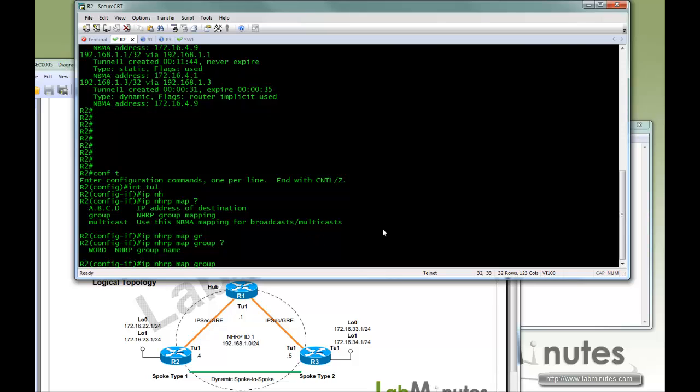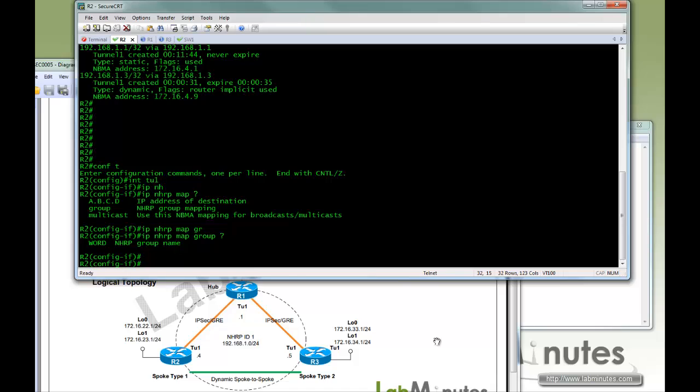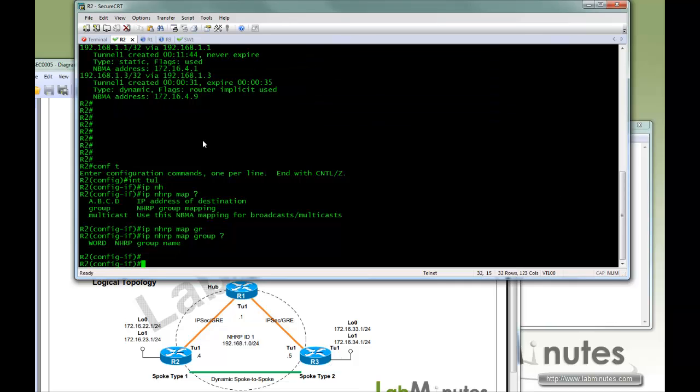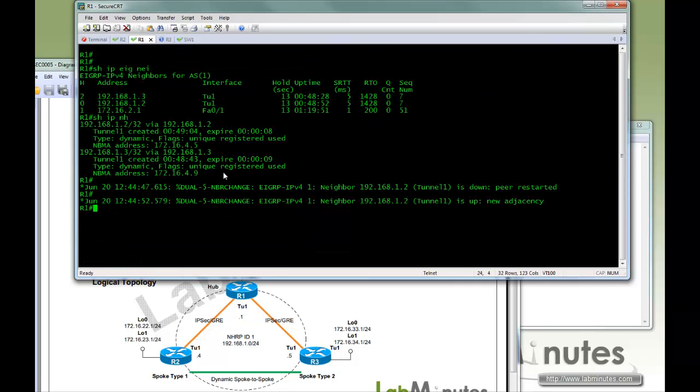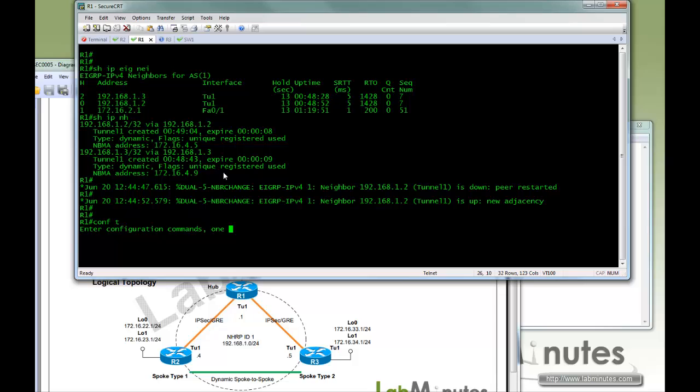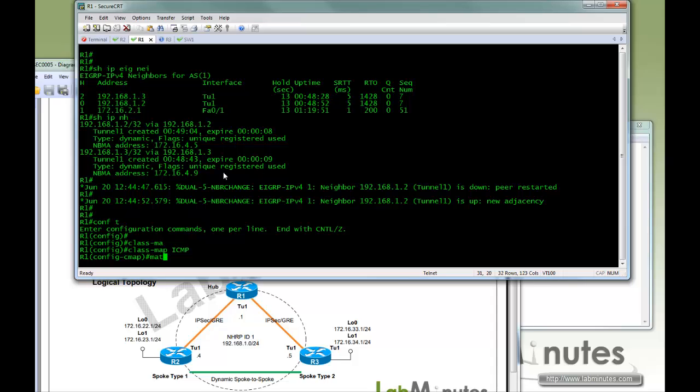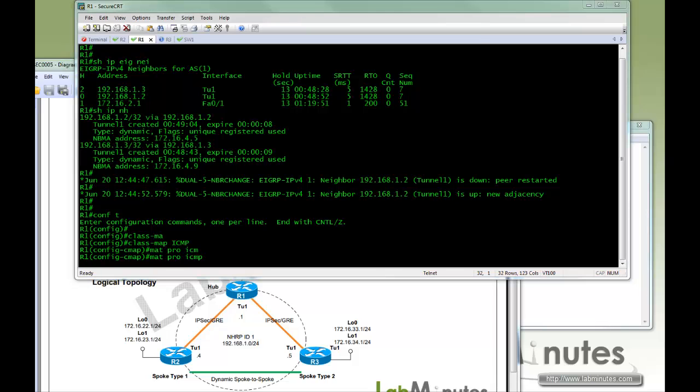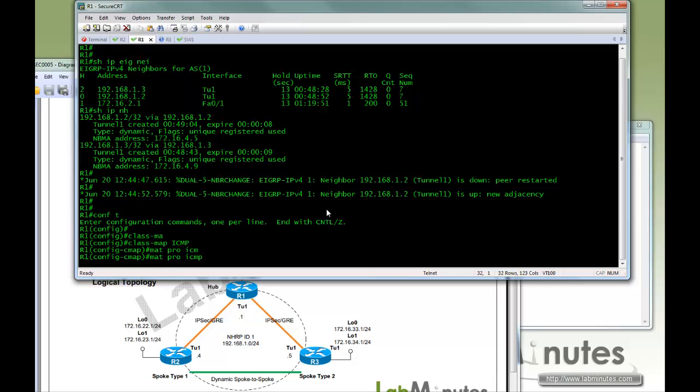So you can create multiple spoke groups and then have multiple or different QoS policies associated to it. So let's assume in our scenario that we have two spoke groups here, spoke type 1 and type 2 for R2 and R3. So now on R1 we are going to create two different QoS. So first we are going to start with class-map, just going to do ICMP, so match protocol ICMP.